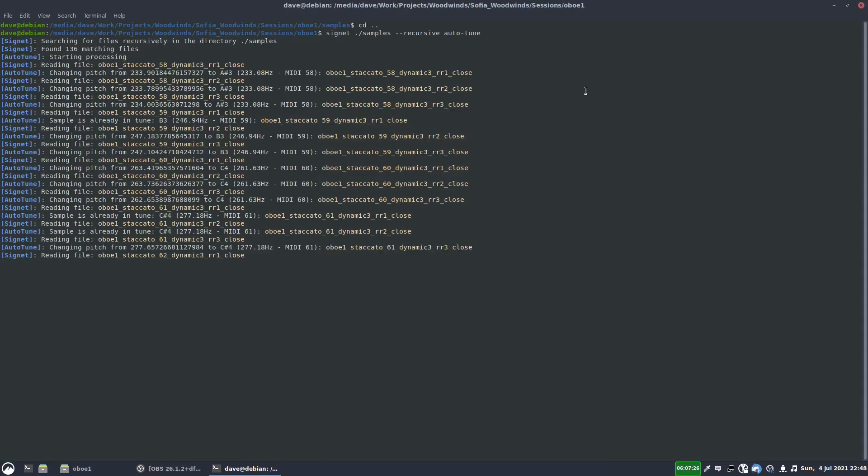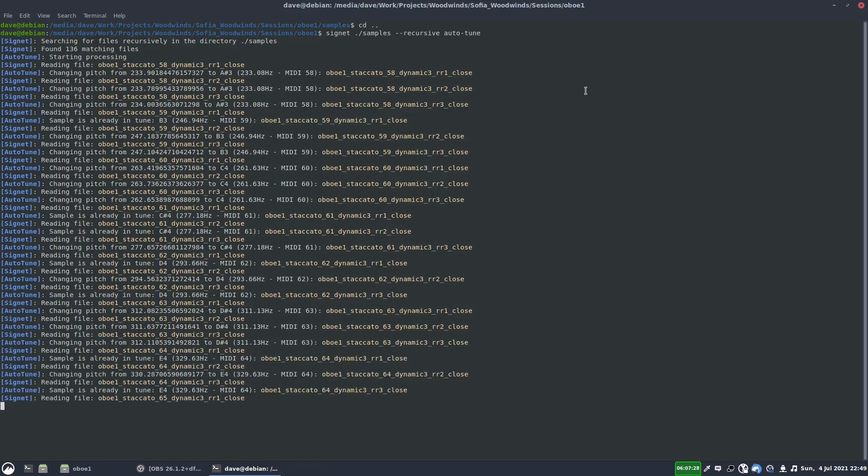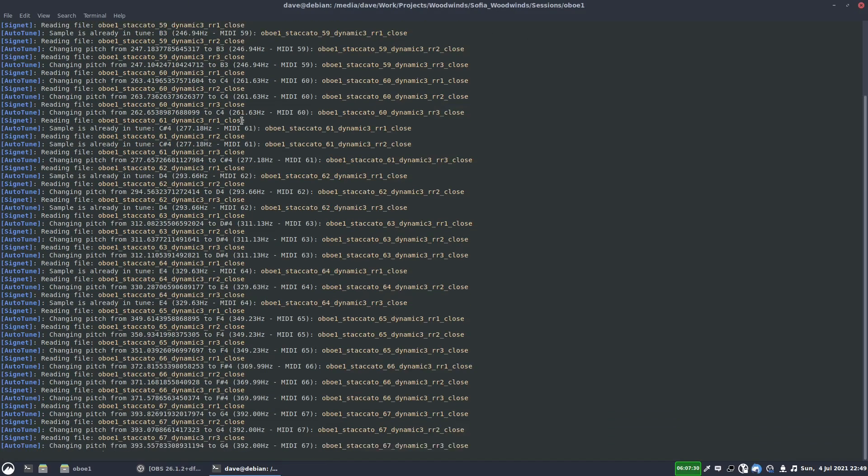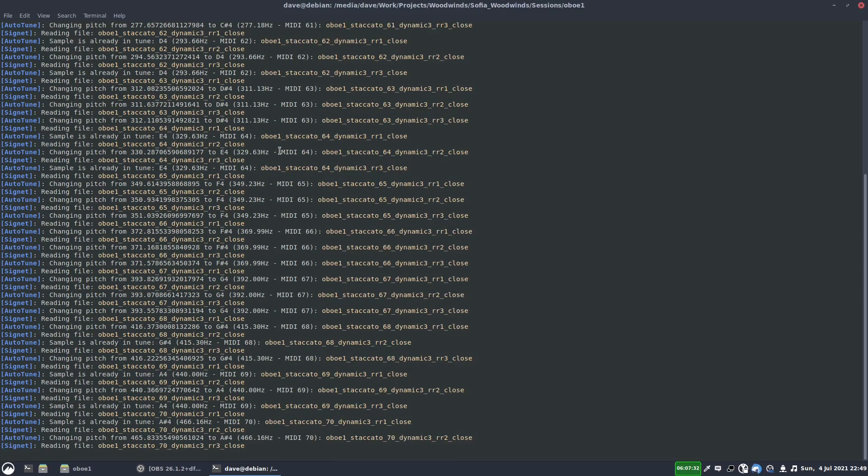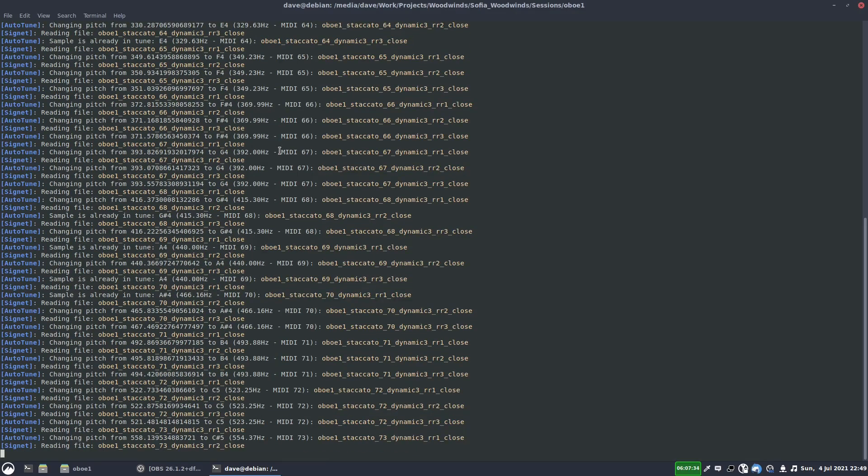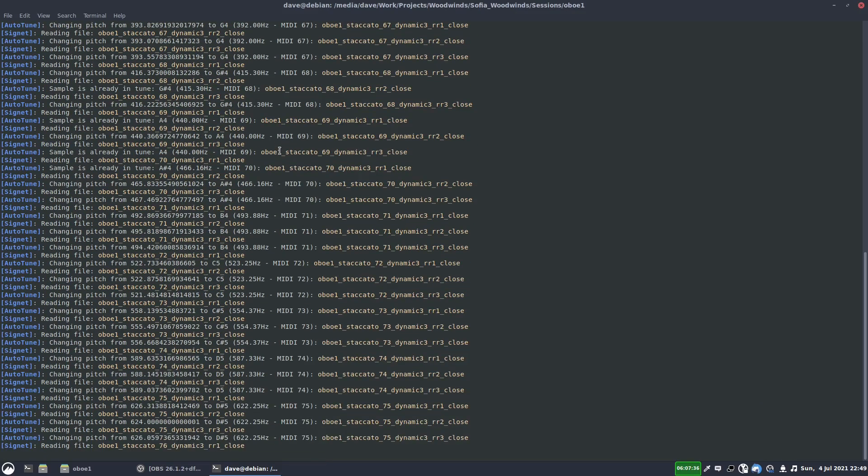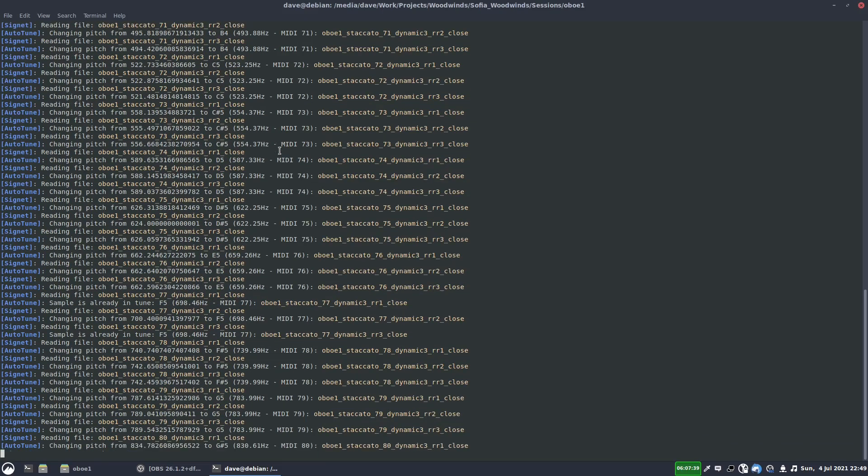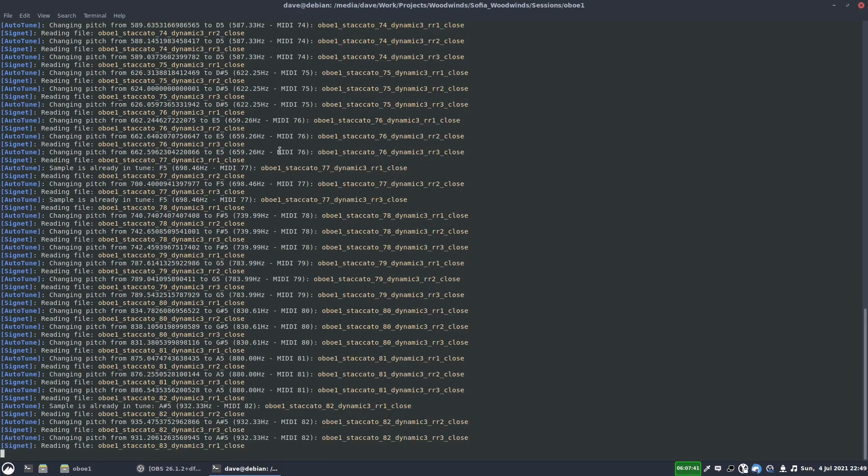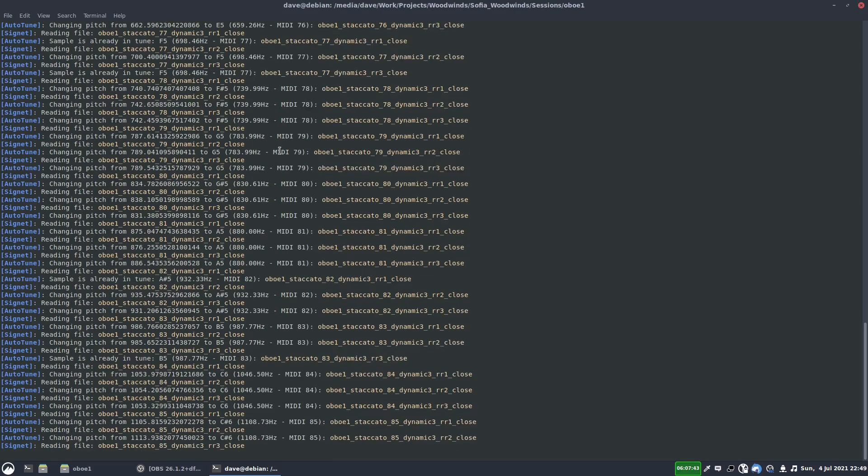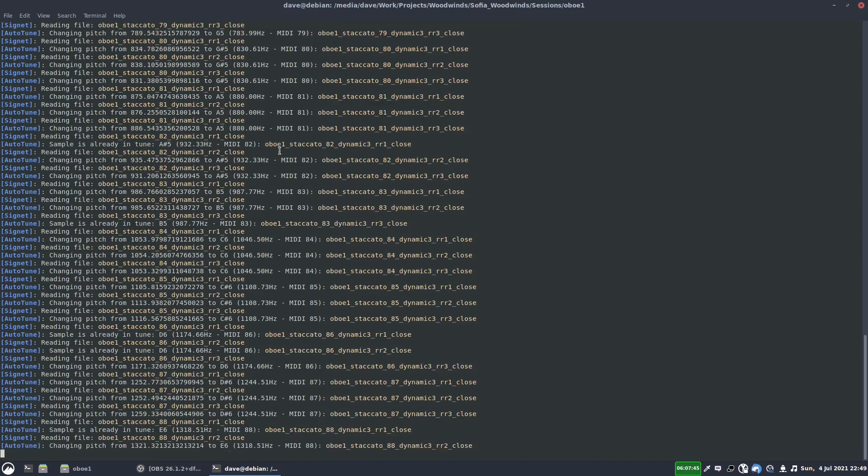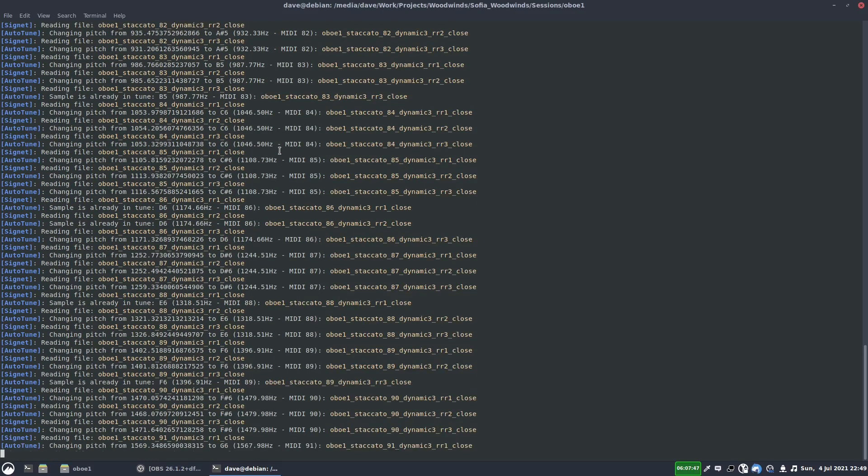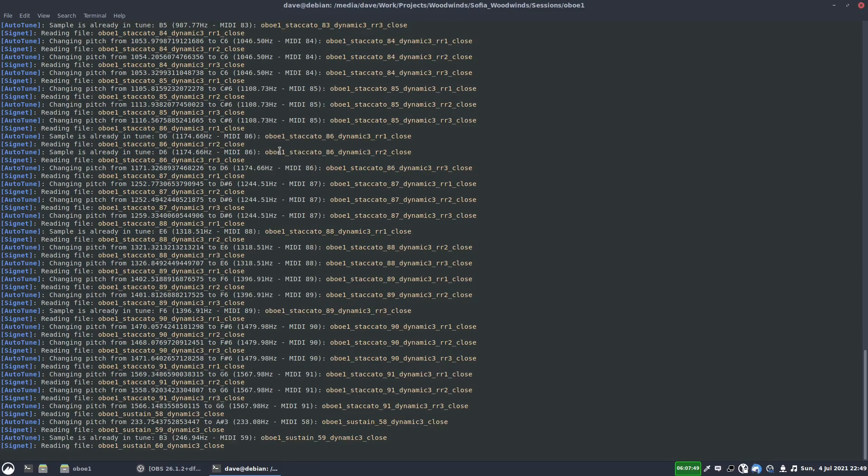And I'll hit enter. And let's just make that full screen. So now it's tuning all of the samples, and it's giving us some feedback about what it's doing. It's saying which samples it's affecting, and what pitch drift it's detected, and how it's going to shift it. So currently it's just doing the analysis, and then once it's done that for all the samples, and we've got a lot here because we've got the staccato round robins as well, after it's done the analysis it will apply the changes.